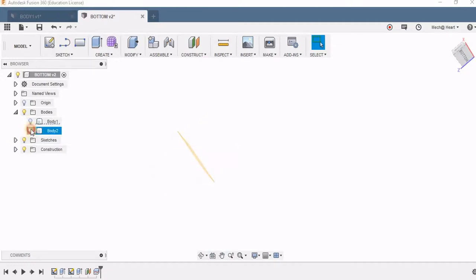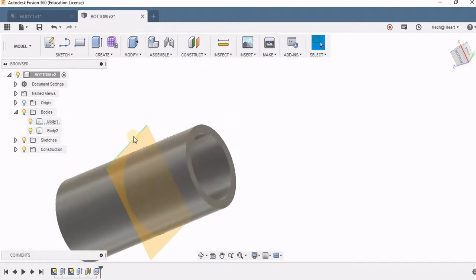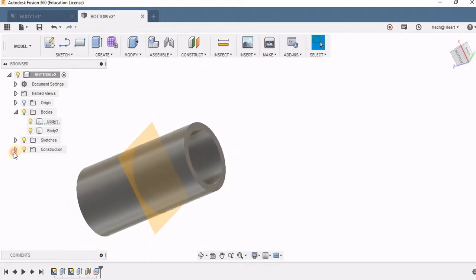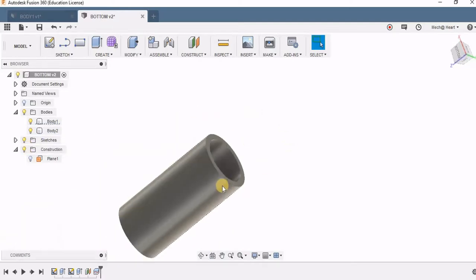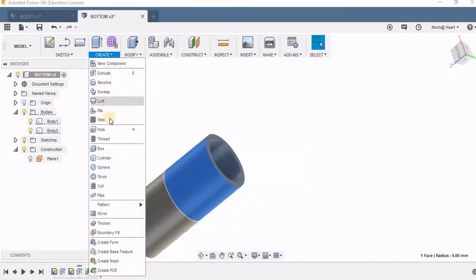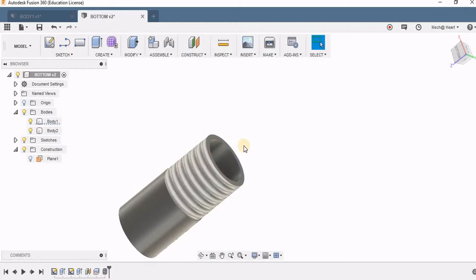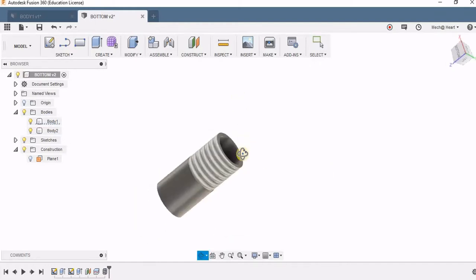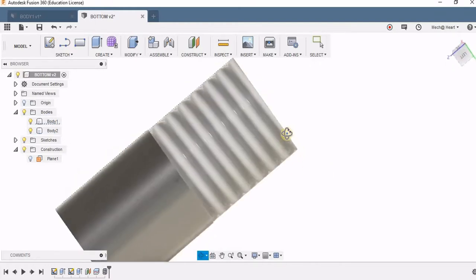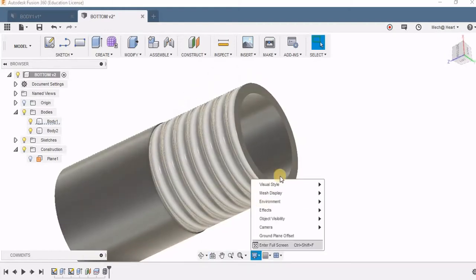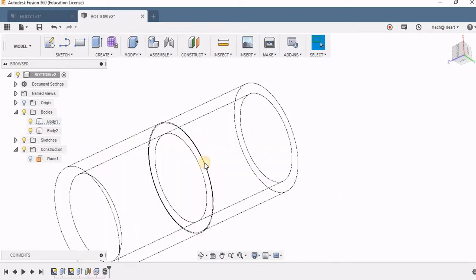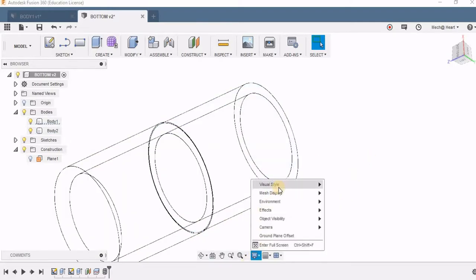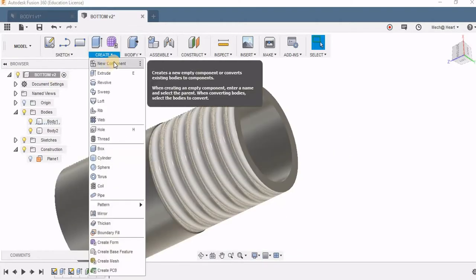These two are separate and I can perform different operations on them. Now I'm switching off this plane. On this part I'm going to create and select the thread option. I'm saying OK for whatever dimensions it has taken. Now you can see there's a texture added here. When I go to wireframe you can see I cannot see this texture. This is kind of an image being pasted onto it.